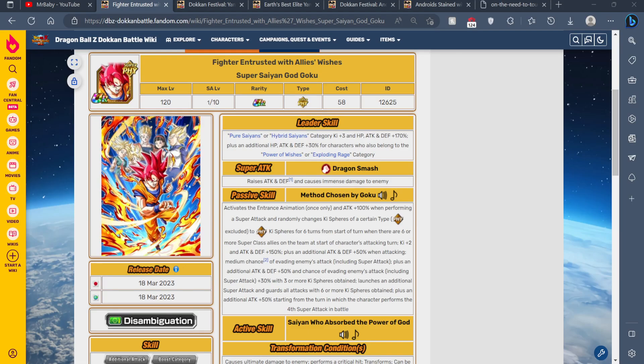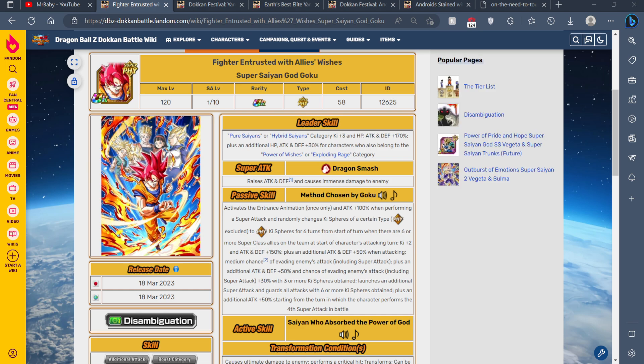There's only two Dokkan festivals that JP Dokkan has that Global doesn't that could indeed come next for Global. By next, I'm meaning in the beginning of April, but before I show you that, this is today's really quick subscriber challenge.